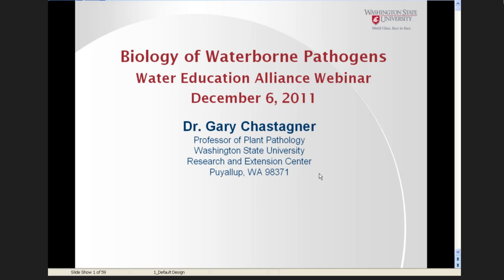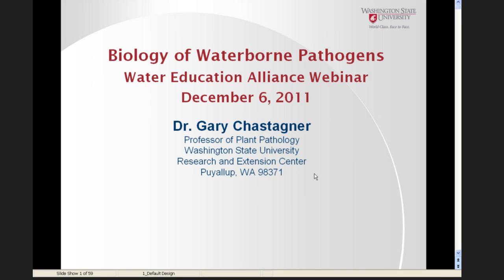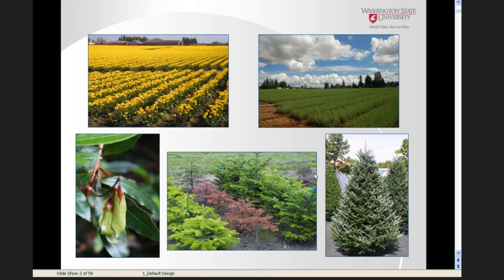Hello, it's nice to be with you this morning. I'm going to talk about the biology of waterborne pathogens. I work at a research and extension center about 30 miles south of Seattle. My primary area of research is diseases on ornamental bulb crops, conifer nursery stock. I do work on sudden oak death, diseases of Christmas trees, including work on Phytophthora root rot, as well as post-harvest quality aspects of Christmas trees.